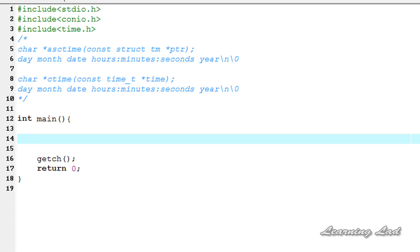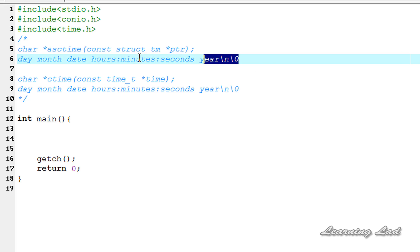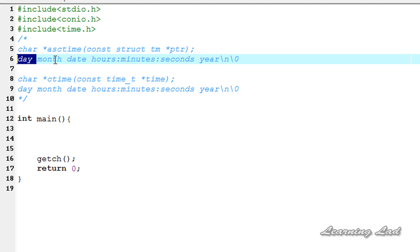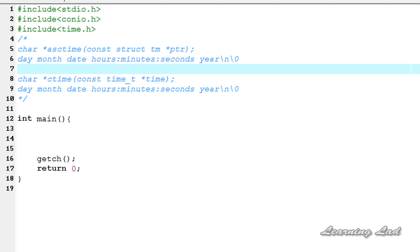The asctime function takes a pointer to a structure of type TM and returns the address of a character string containing the information in the TM structure in this form: day, month, date, hours, minutes, seconds, year, and then a newline. So it prints the day first, then the month separated by a space, then the date, then hours, minutes, and seconds separated by colons, then the year, a newline, and a null terminator to indicate the end of the string.